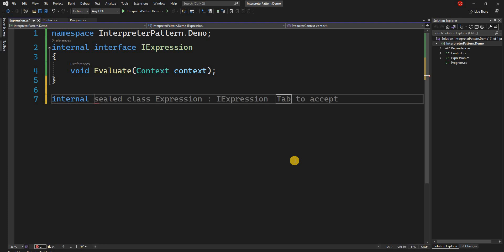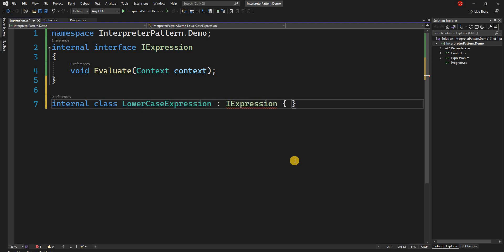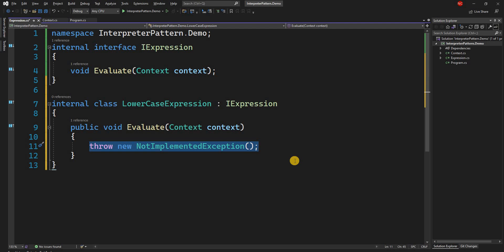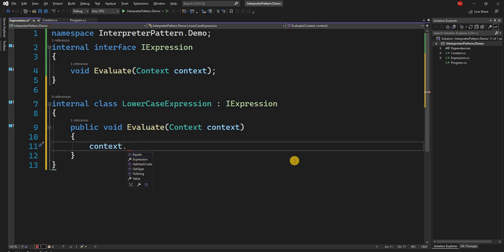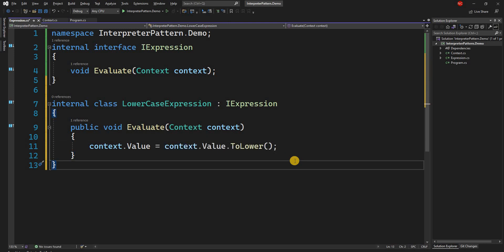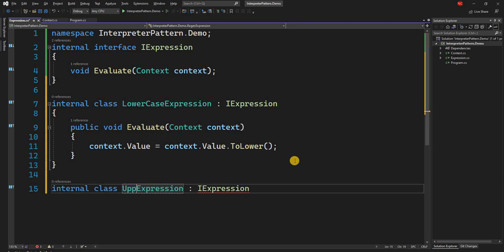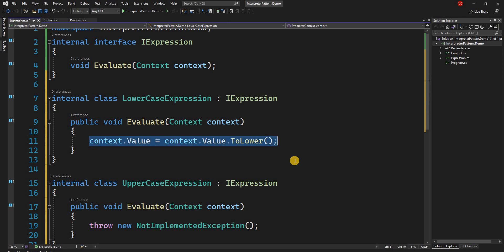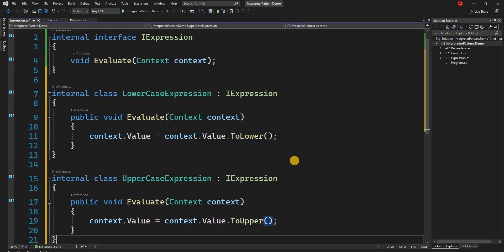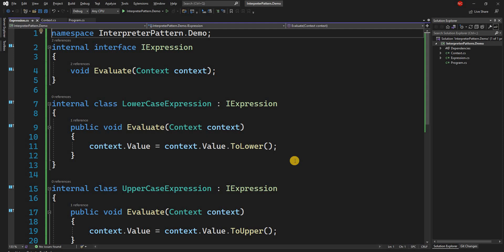We create an internal LowercaseExpression class where all we do is set context.Value equal to context.Value.ToLower(). Similarly, we create an UppercaseExpression class where context.Value is changed to context.Value.ToUpper(). Those are the two expressions we are going to support.